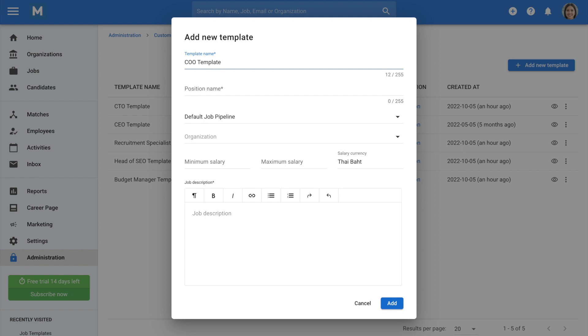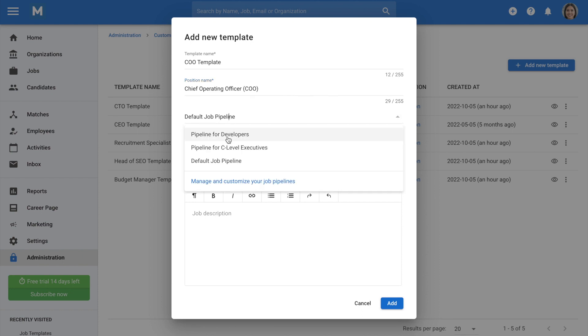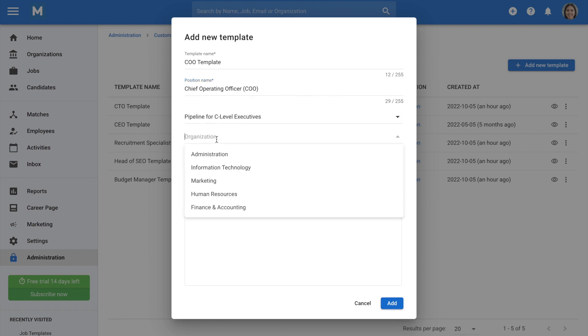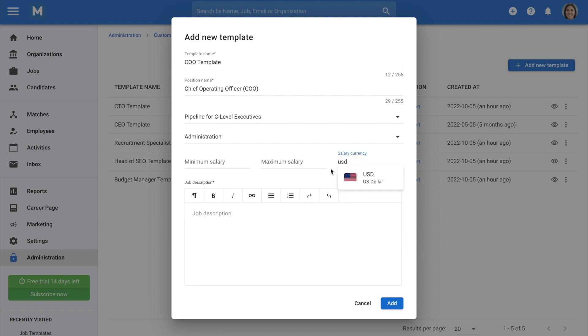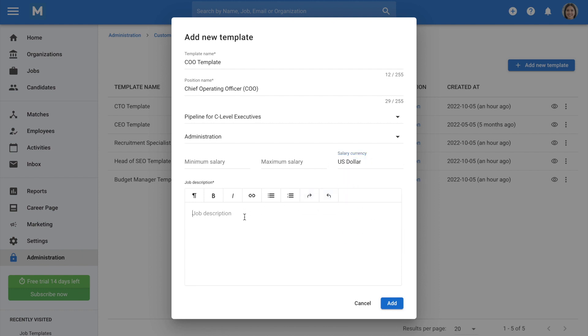Next, type in the job title. You can also assign it to a client or department if you like, as well as assign your template to a job pipeline, determine the salary range, and currency. For now, we will leave these fields blank. Lastly, let's add a job description.